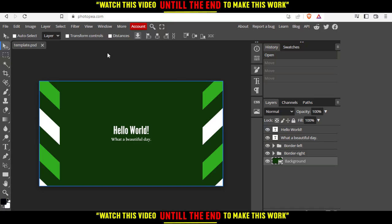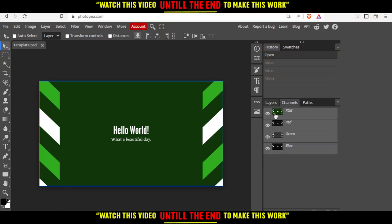There is an option if you go right here at the channels. We have here layers and we have here channels. Here we have the RGB, we have the red, the green and the blue.